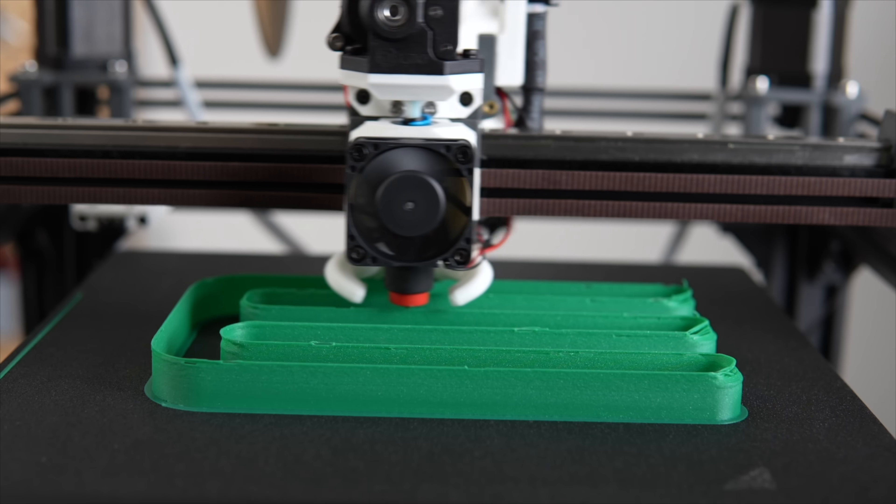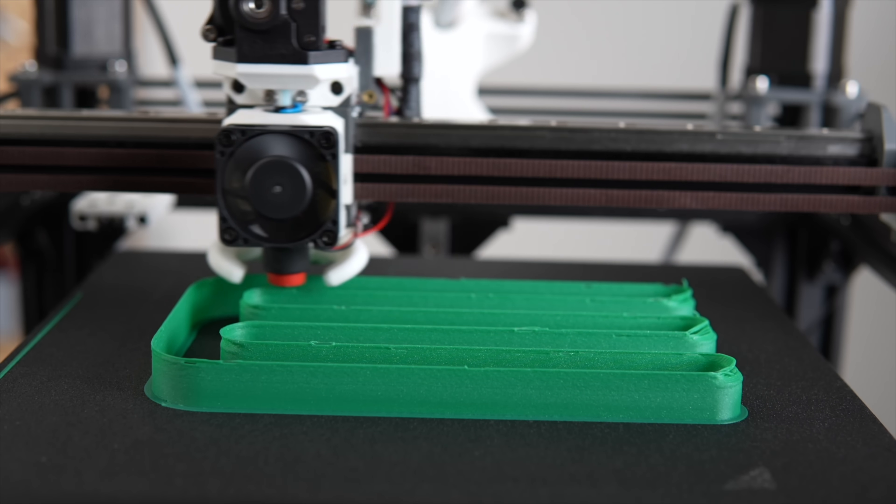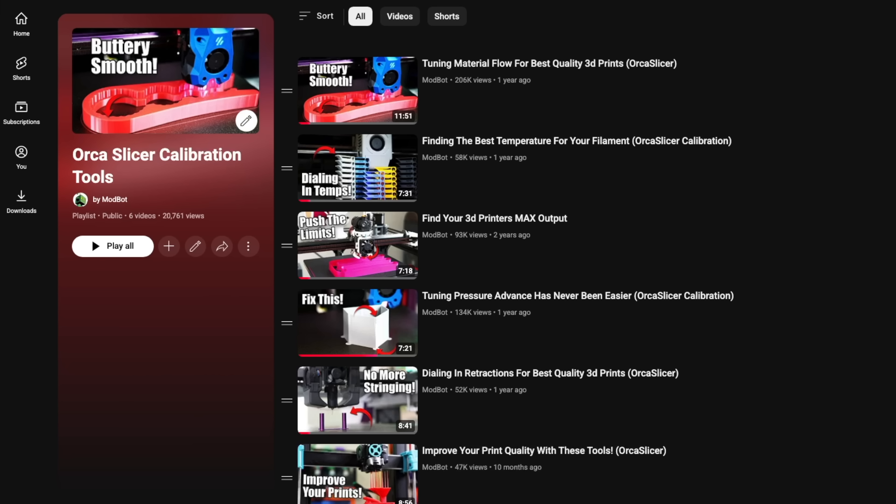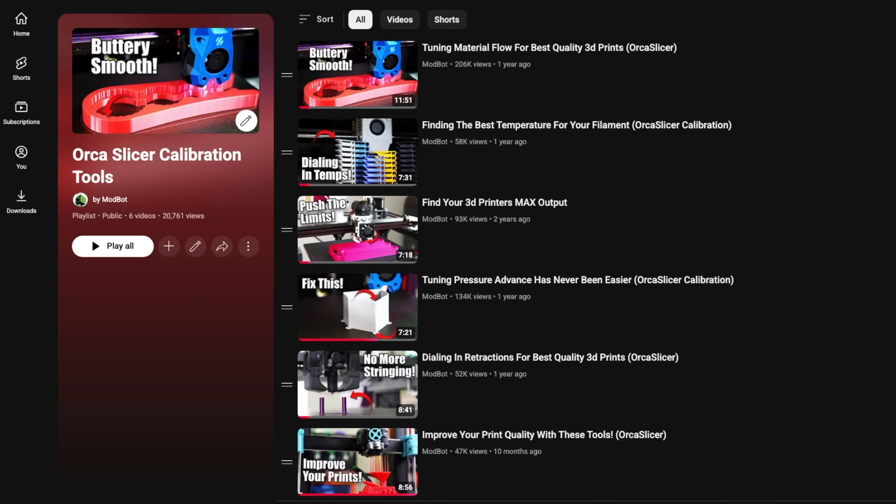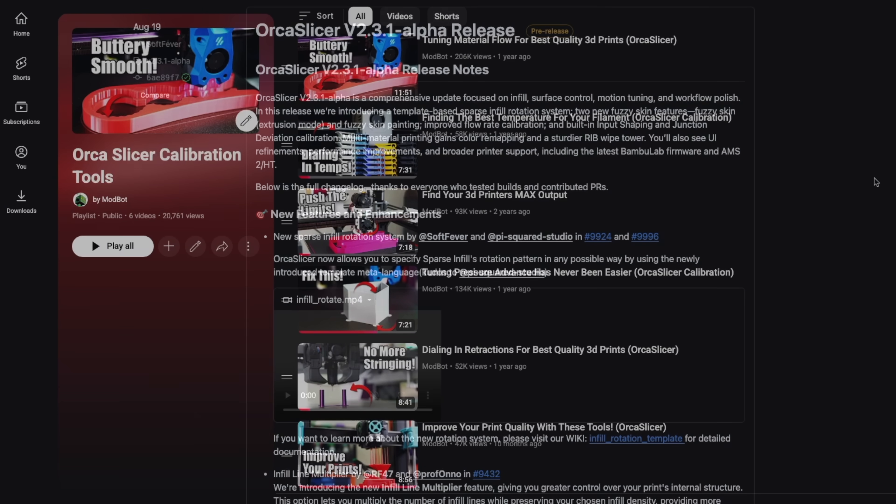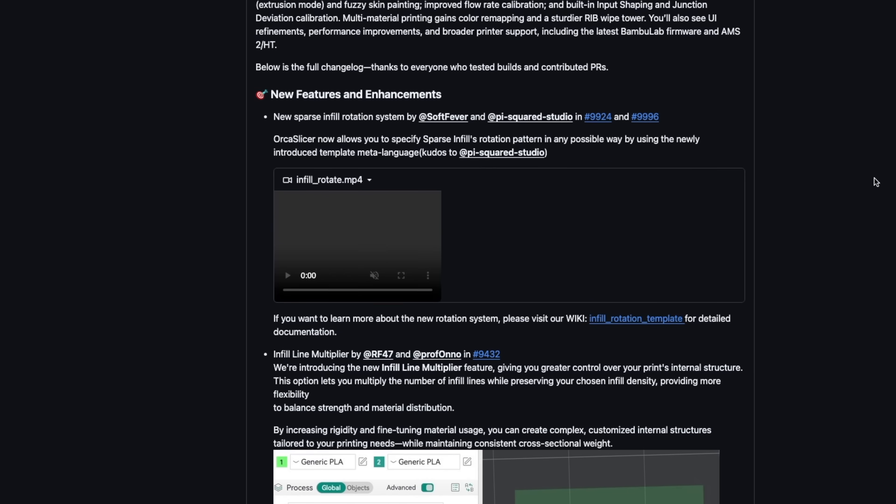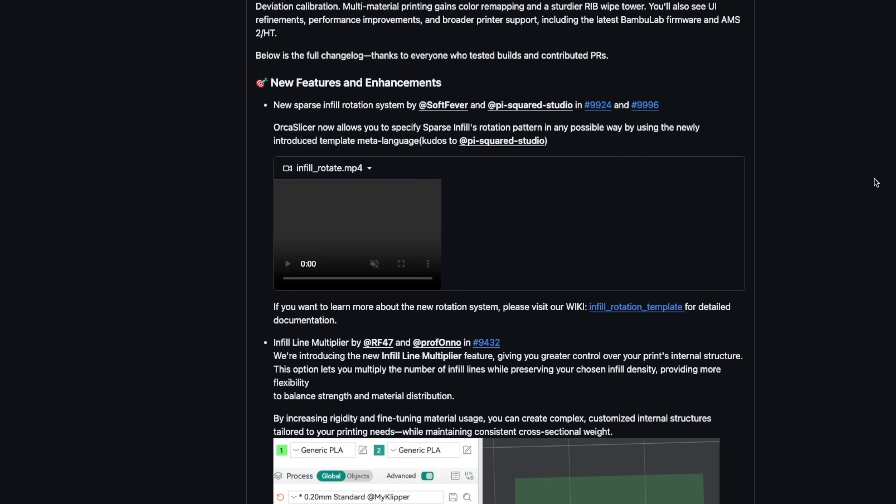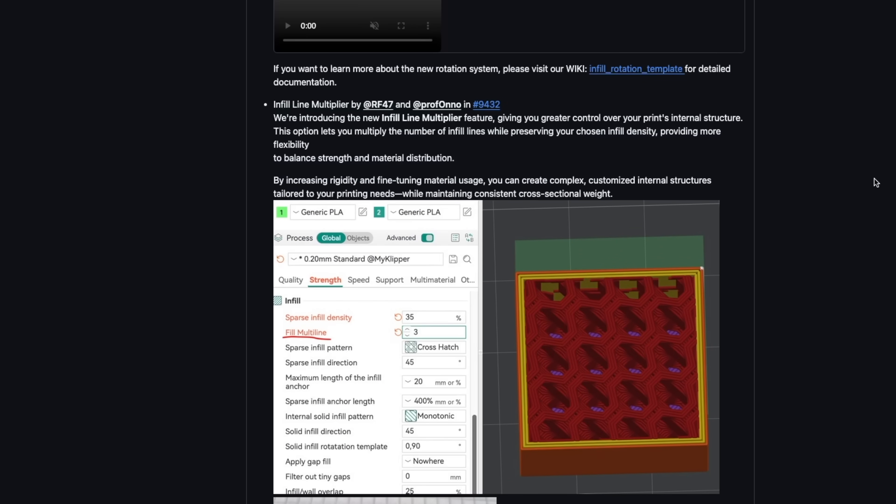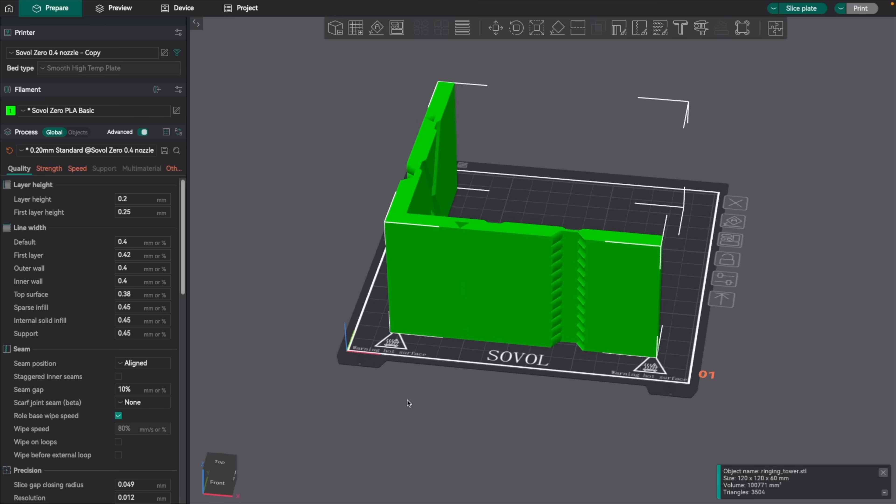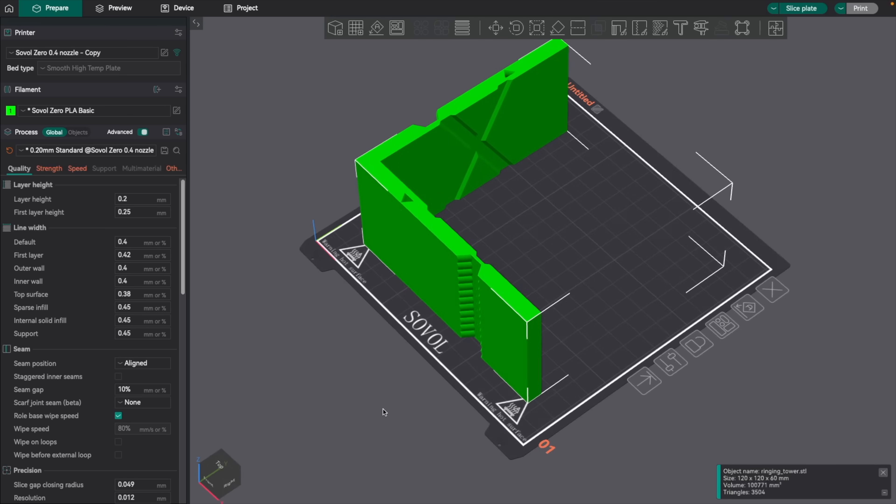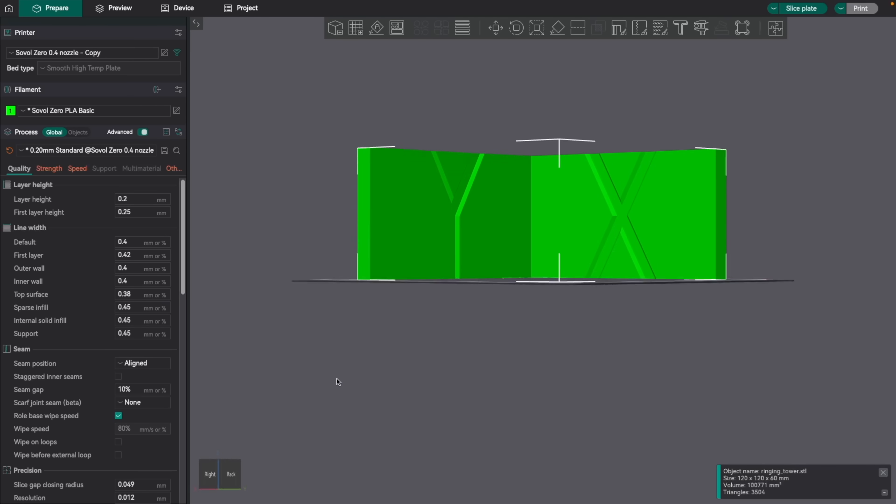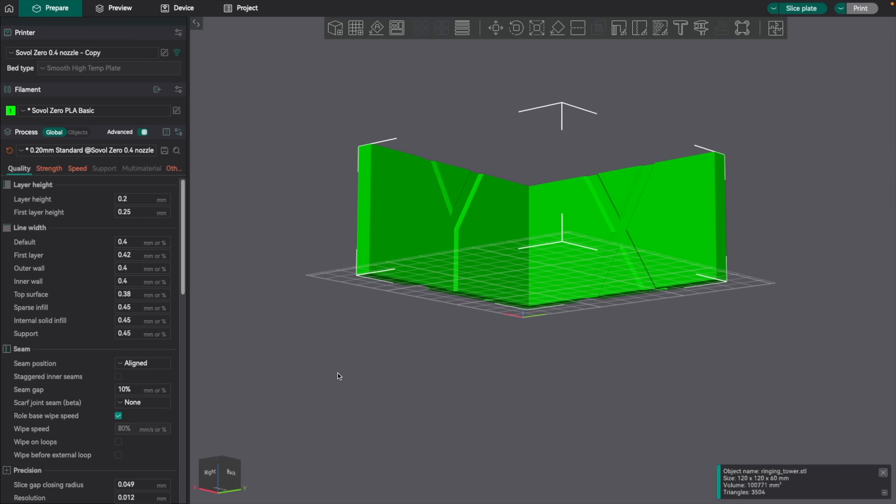I use those tools pretty often and it's one of the reasons I put together a playlist covering each of them. Orcaslicer 2.3.1 has been in the works for some time and while there is a lot of new things that are really exciting coming, some of my favorites are the changes and additions to those calibration tools.